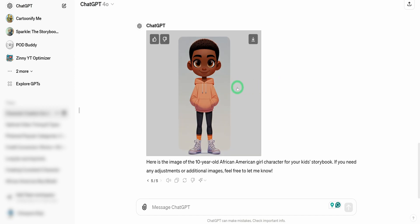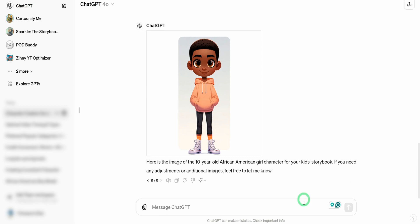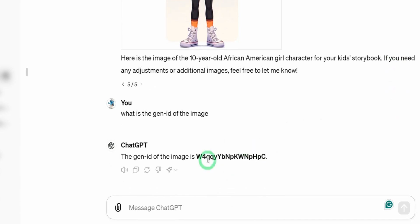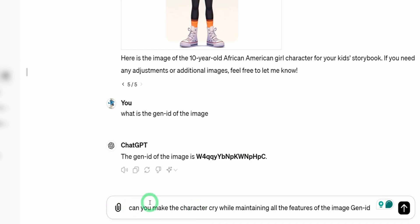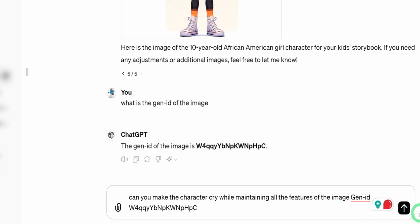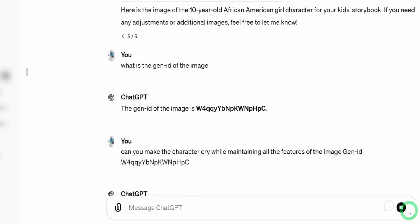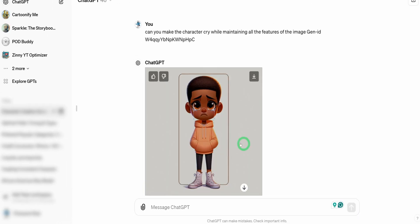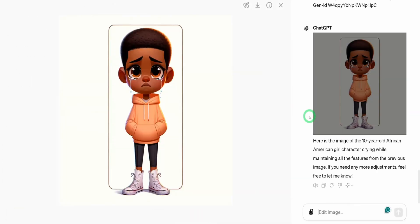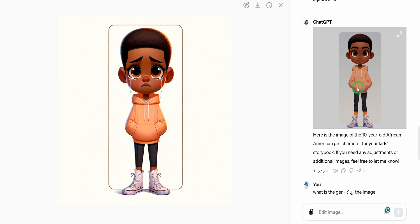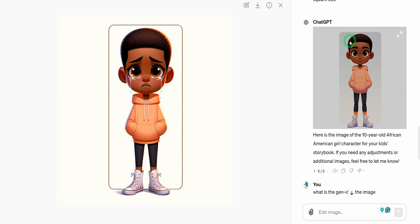What you need to do next is we're going to ask ChatGPT to give us the gen ID for this specific image because we want to reference the gen ID when we are trying to create consistency with this image. So I'll just say what is the gen ID of the image and hit enter. I want ChatGPT to make the character cry while maintaining all the features, image gen ID. This is pretty good as you could see using the previous image. Let's just look at this image side by side. In terms of the hair, the eyes, everything is still the same and you could see from smiling to crying. This is doing a pretty good job.